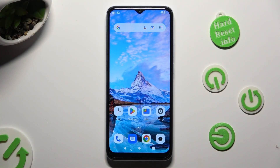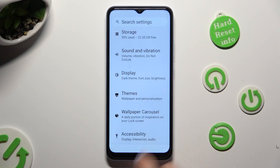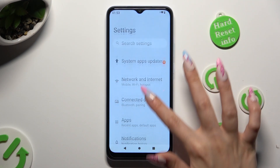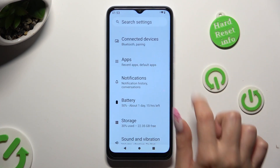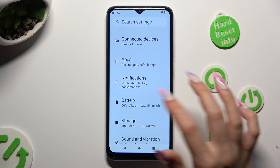First of all, go into device settings and tap on notifications after scrolling down.